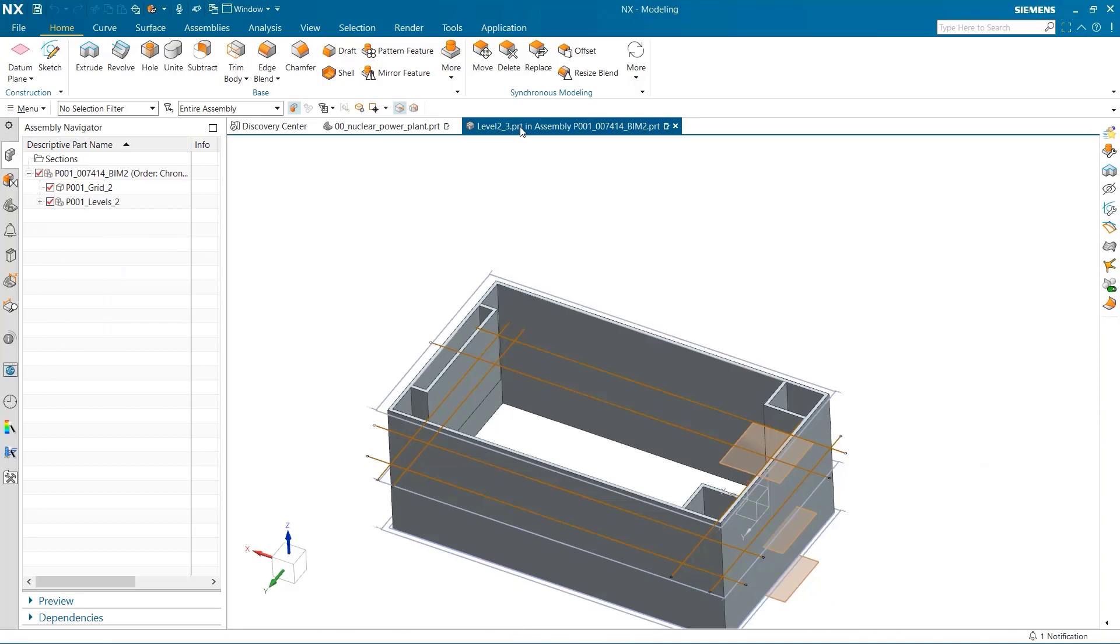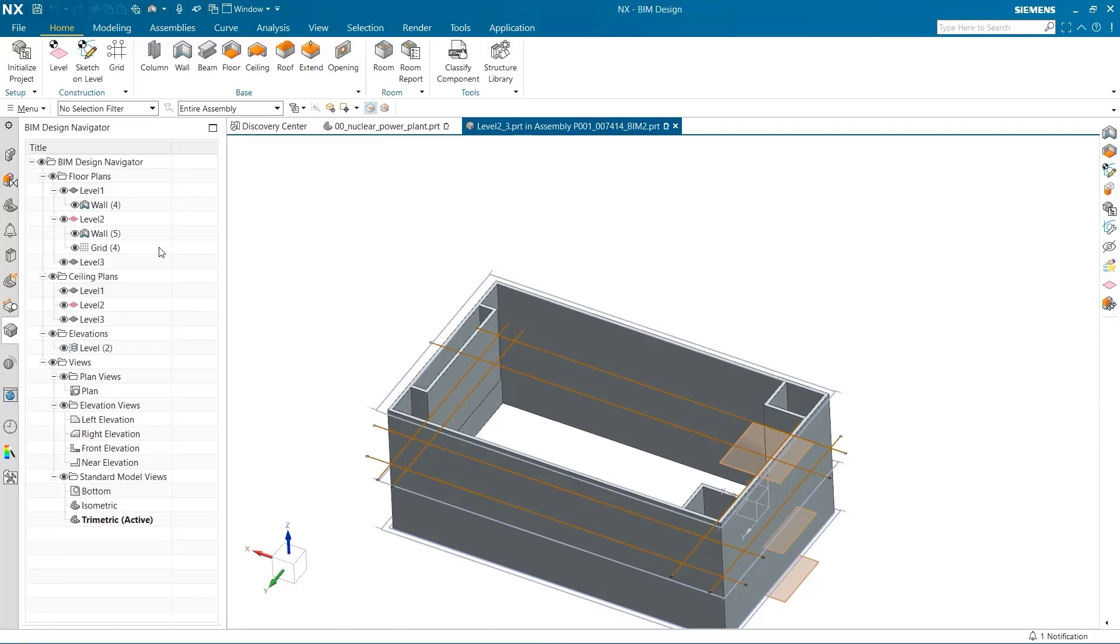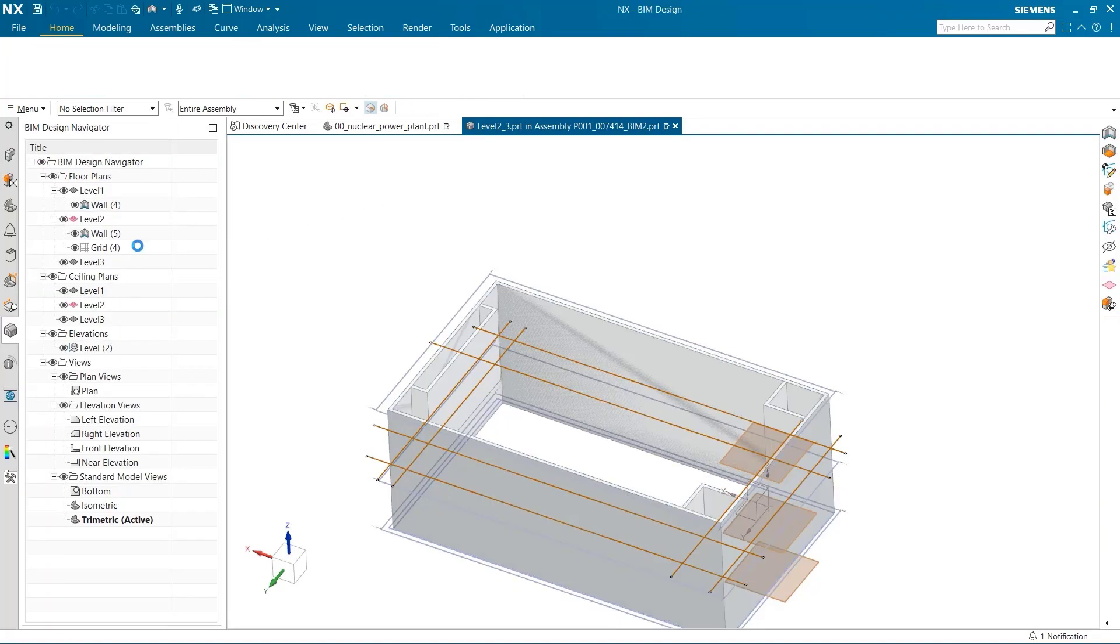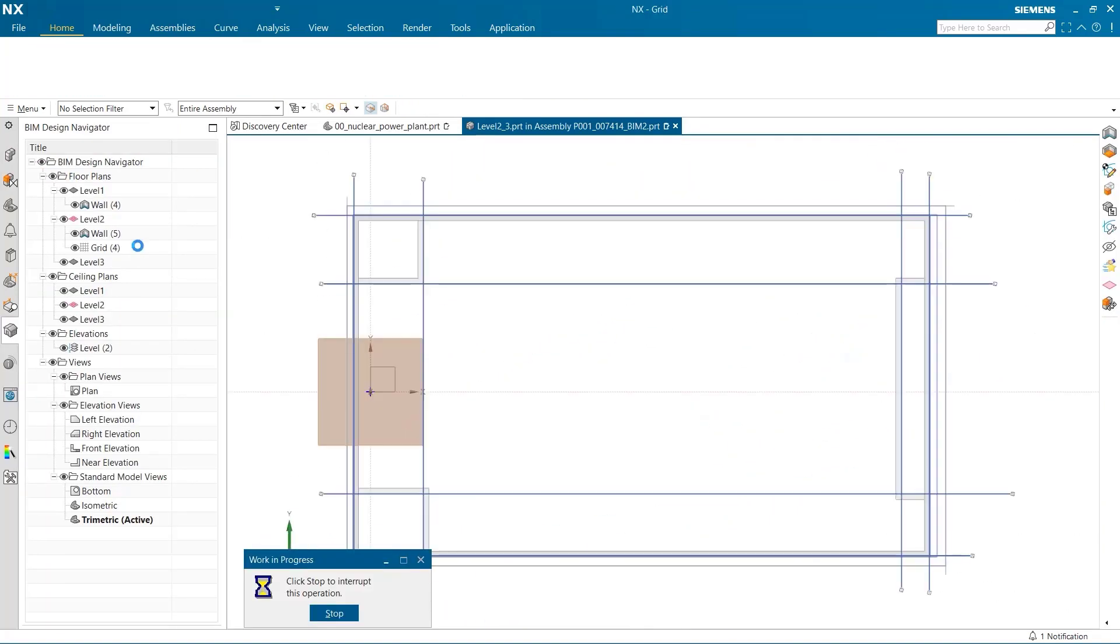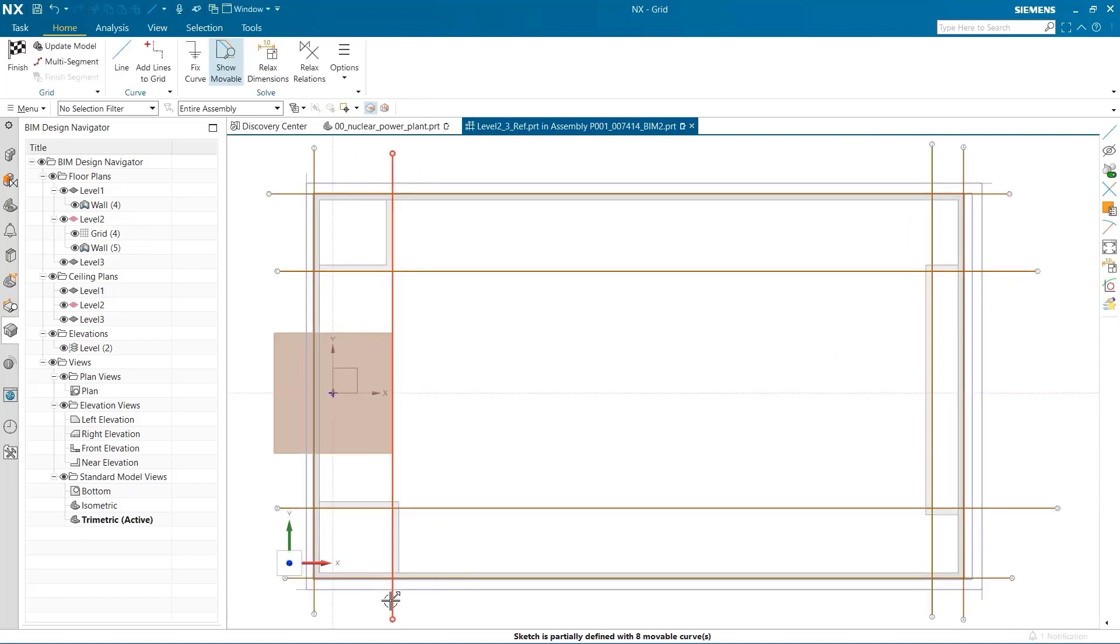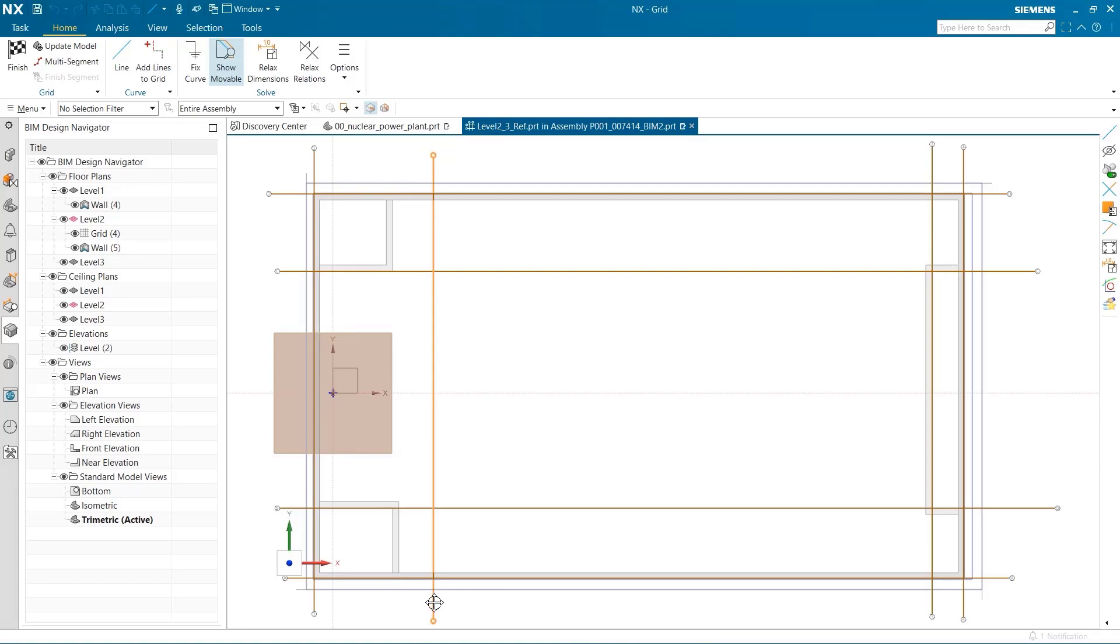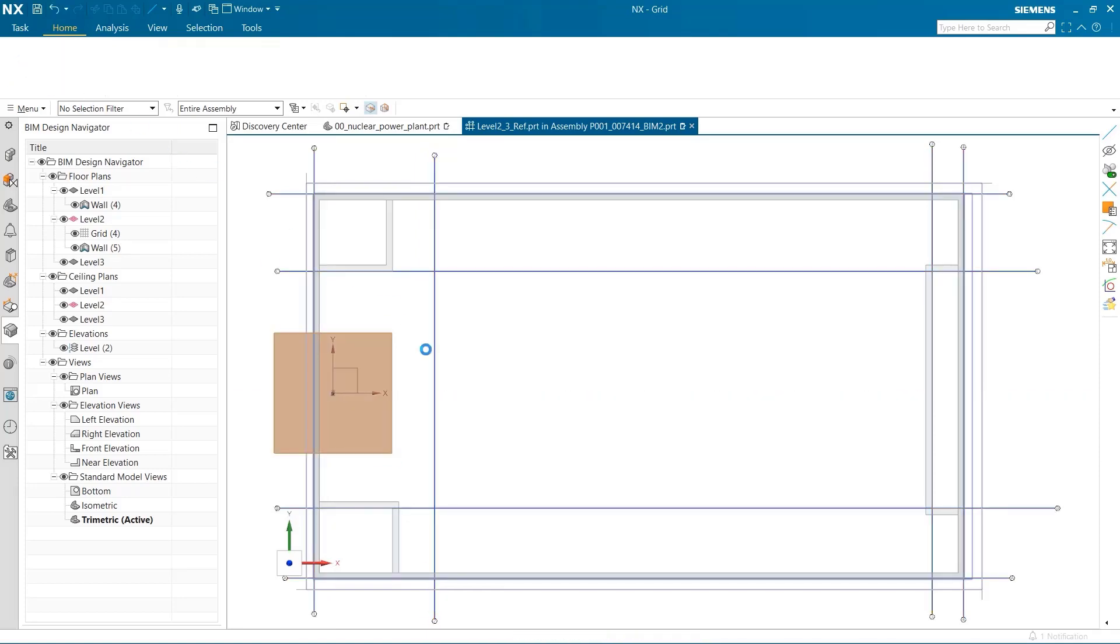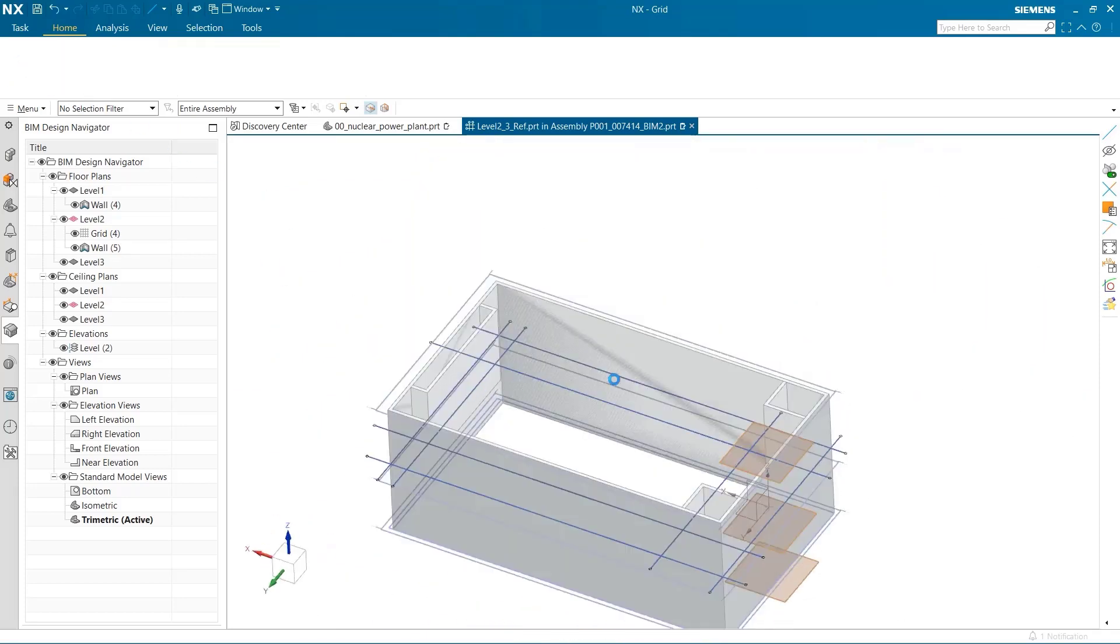If a change is needed in a building, it is easy to do so in the BIM navigator. Let's change some wall dimensions. To do this, I head back into grid and simply grab and pull a line, and when NX updates, the walls do too.